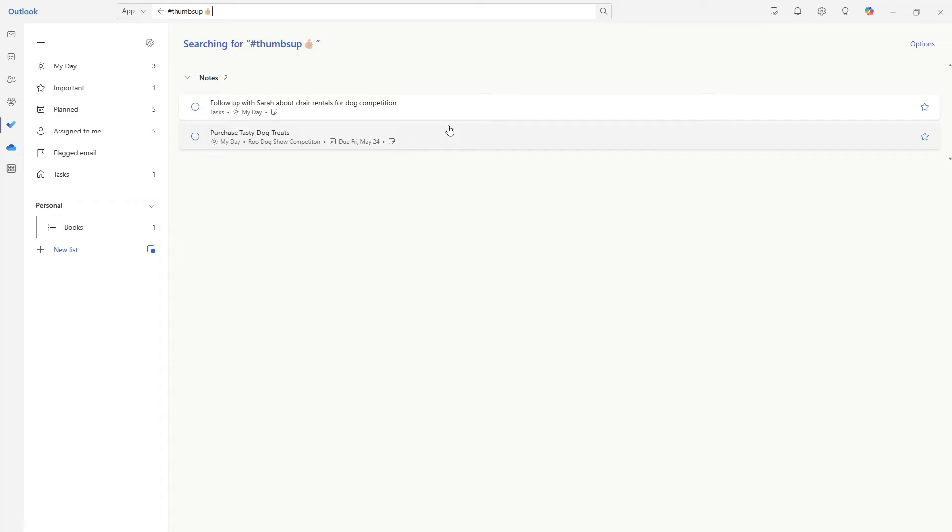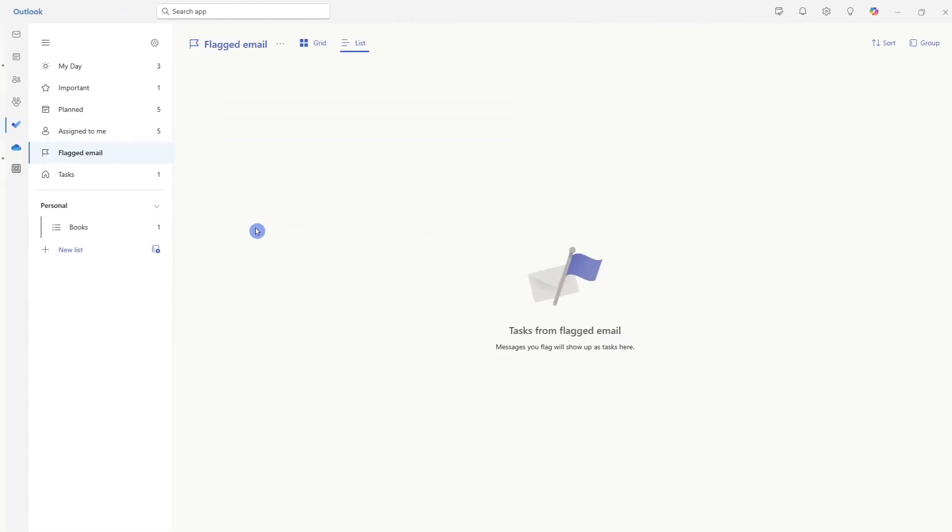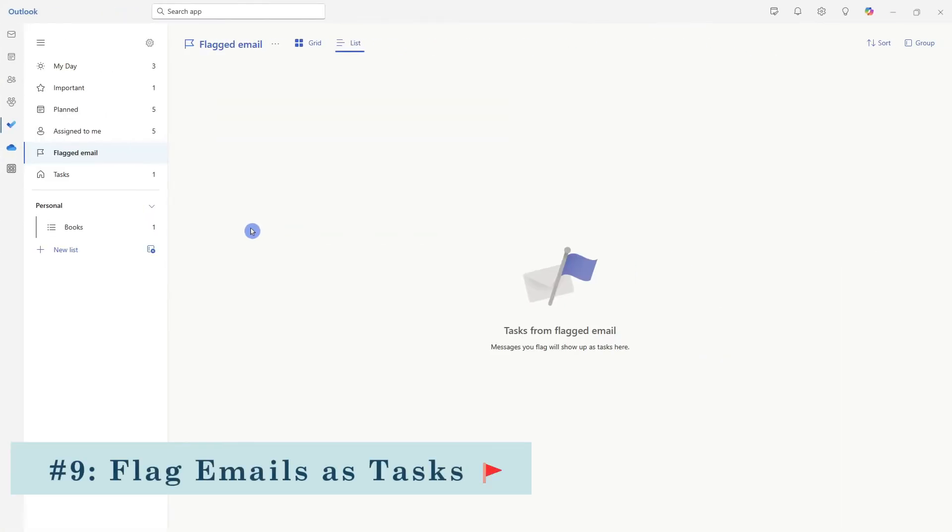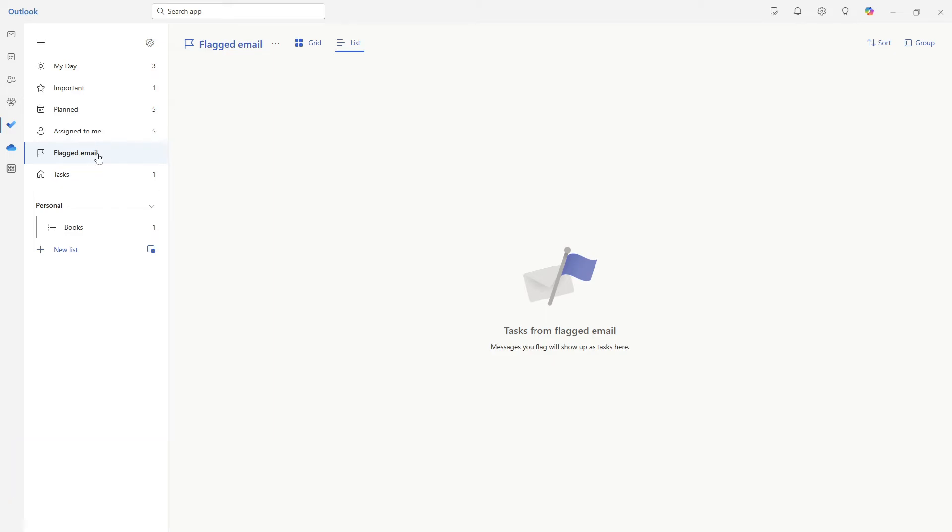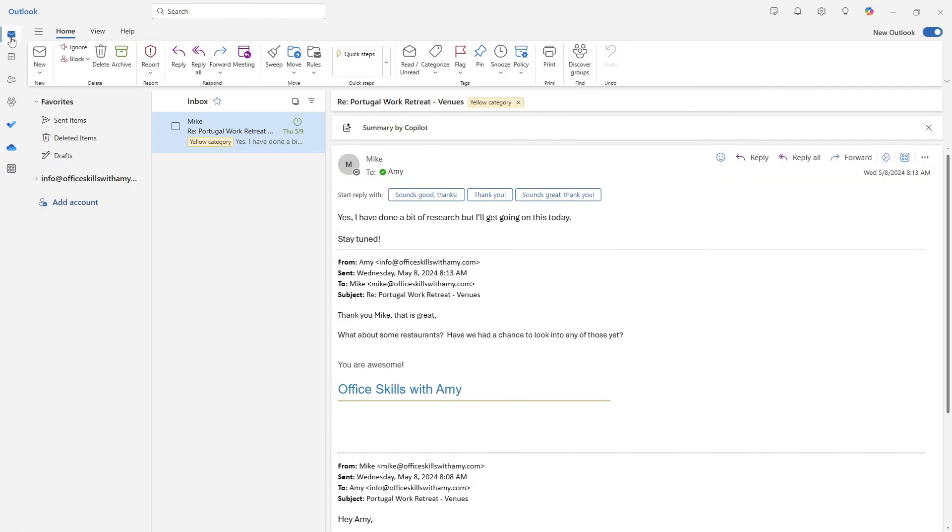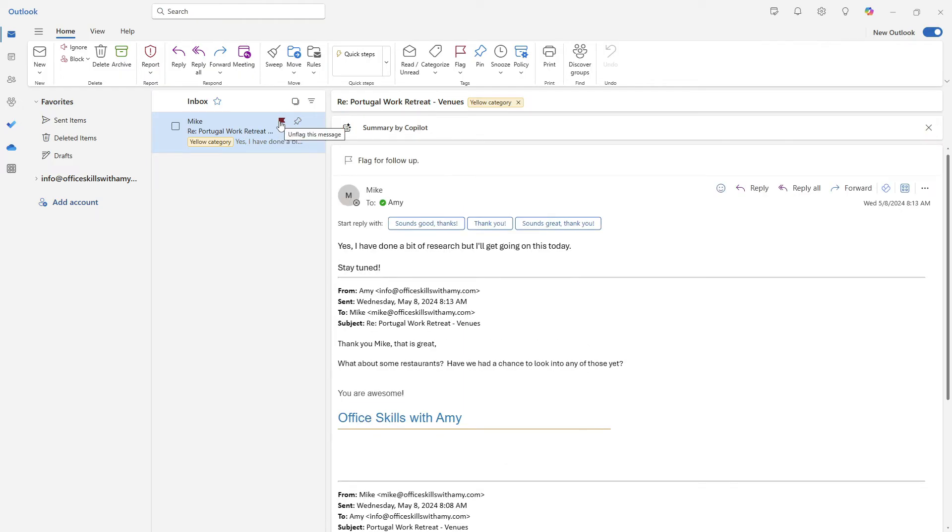The next area that I go to when planning my day is the flagged emails. And since most of our emails are to do items anyways, back in my mail window of Outlook, I'm going to go ahead and flag this email as I do need to review the venues for our Portugal work retreat. Back in to do.